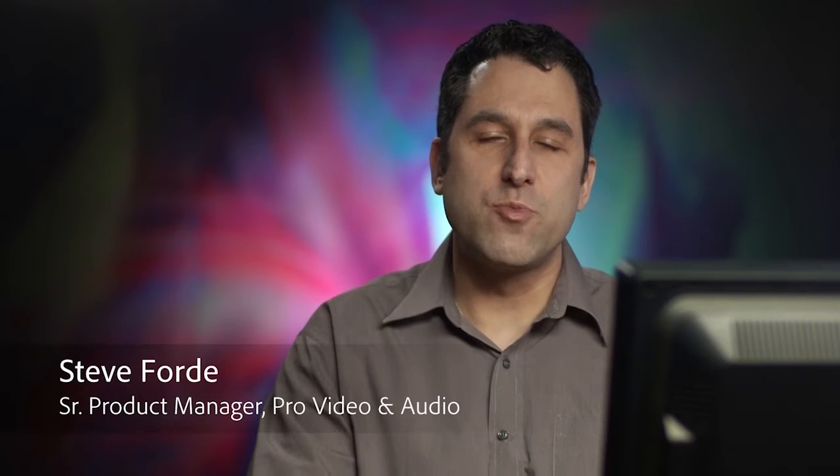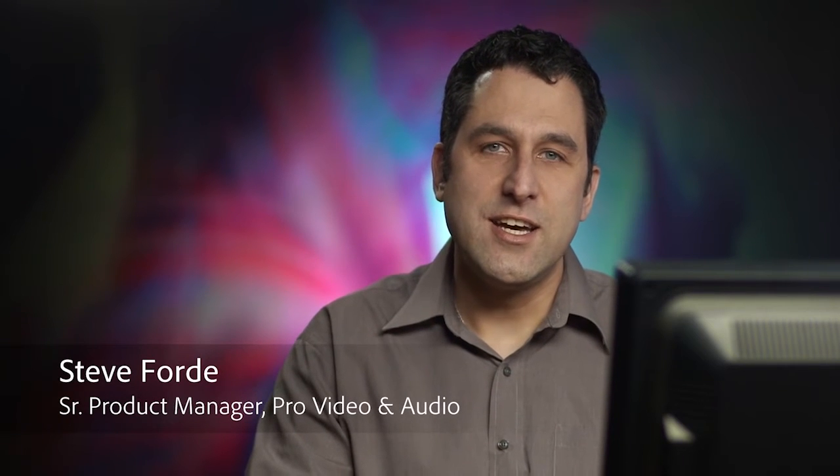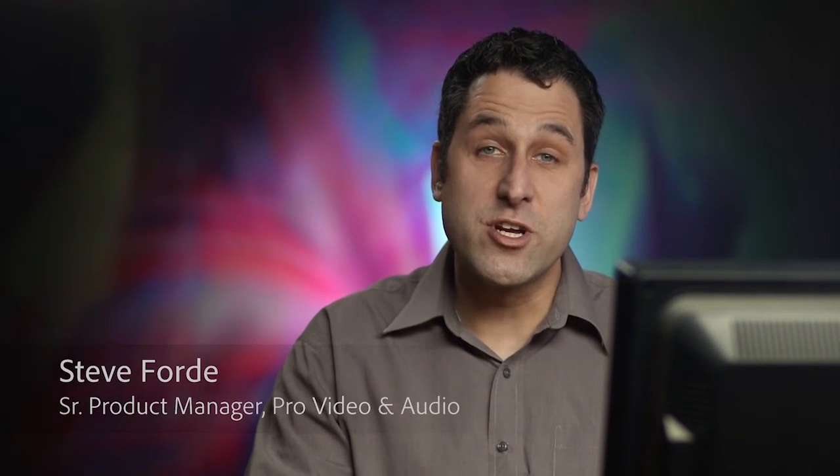My name is Steve Ford, I'm the Senior Product Manager for Adobe After Effects, and in this video we're going to look at what's new in After Effects CS6. I've been around After Effects for a long time, and this is probably the biggest release in about 10 years, at least that's what beta users are saying.